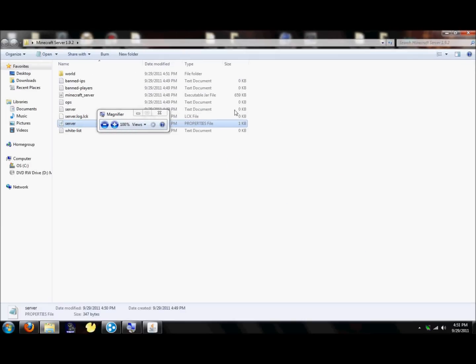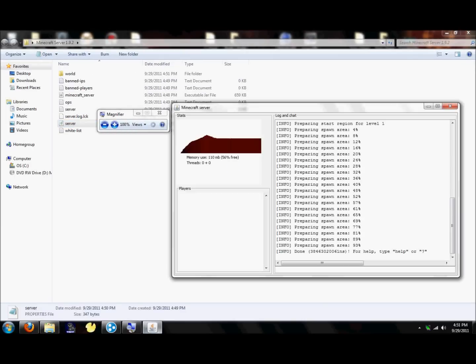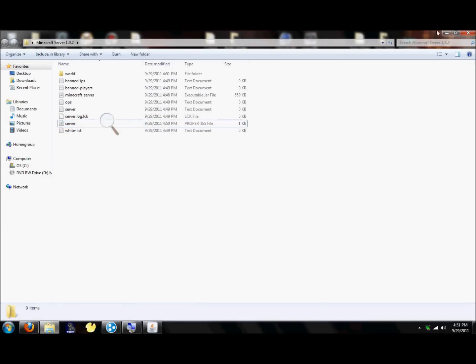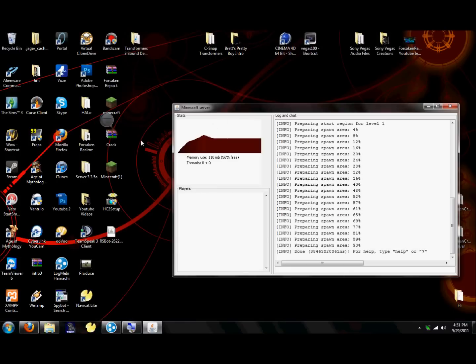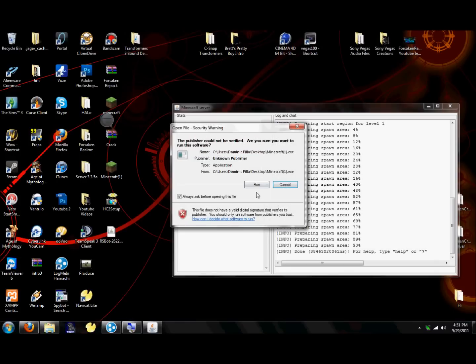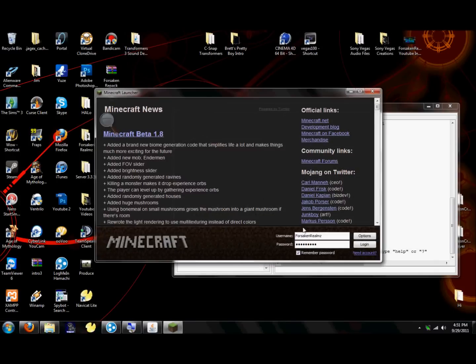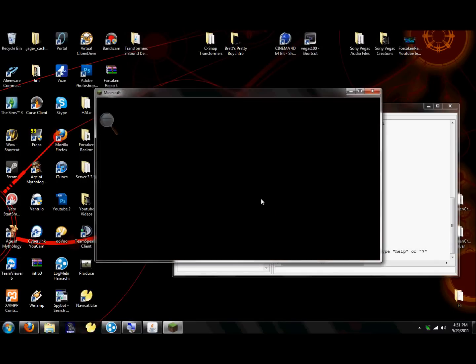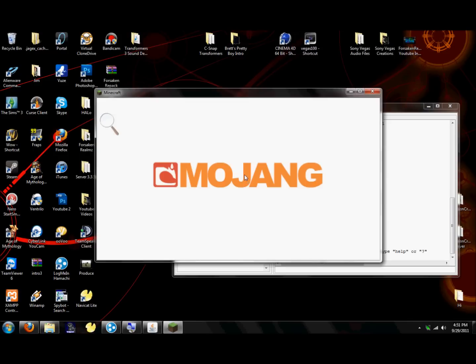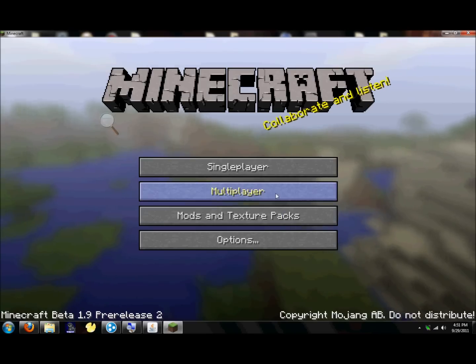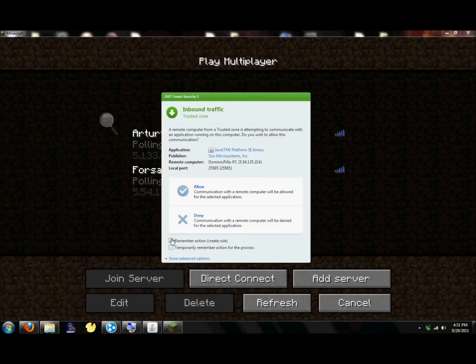And whitelist, that means that you have a selective server, only certain people can get on. And MOTD, message of the day, whatever you want that to be. Alright, X, save.